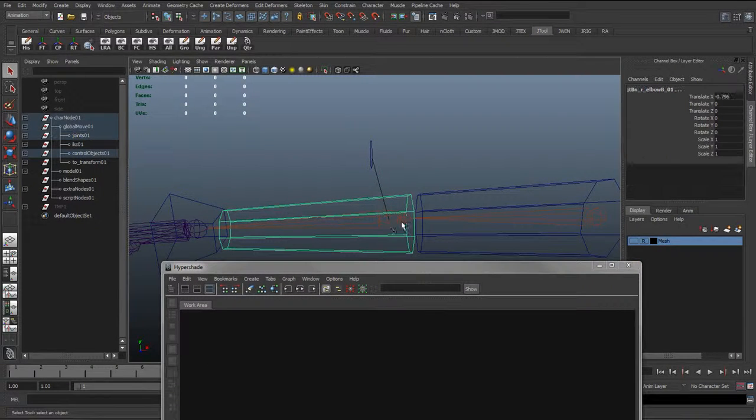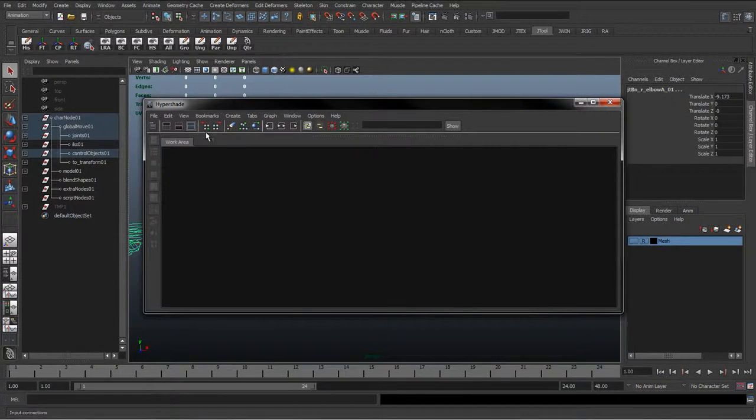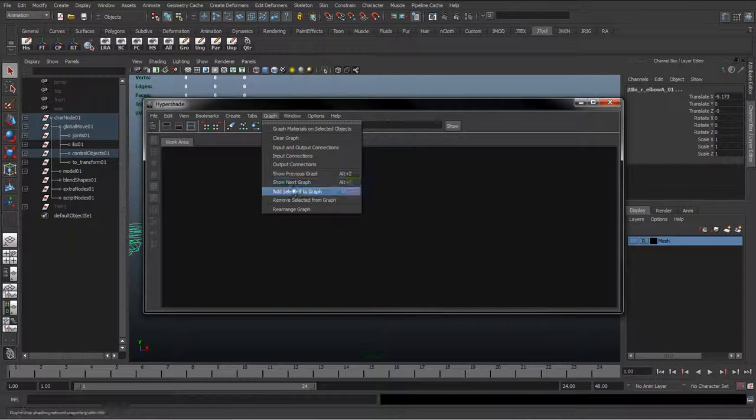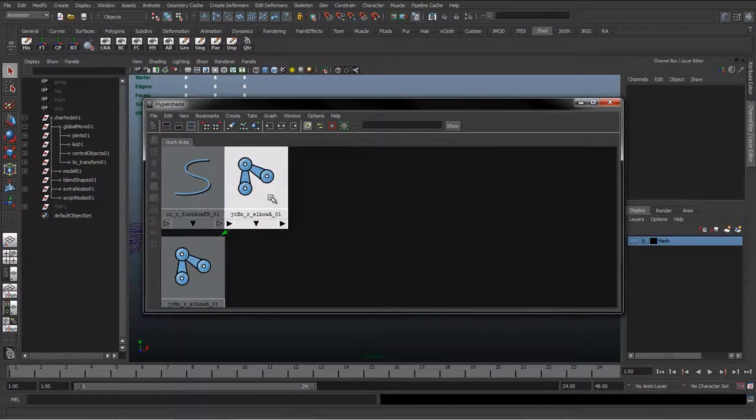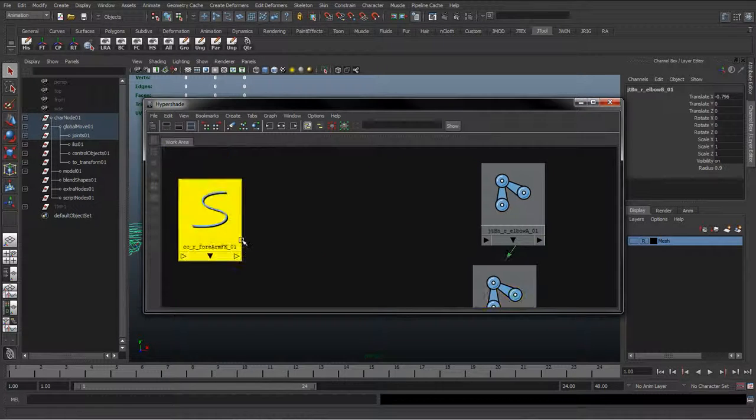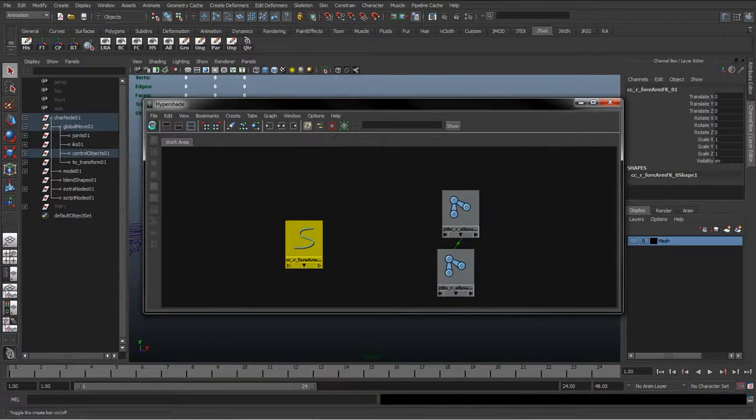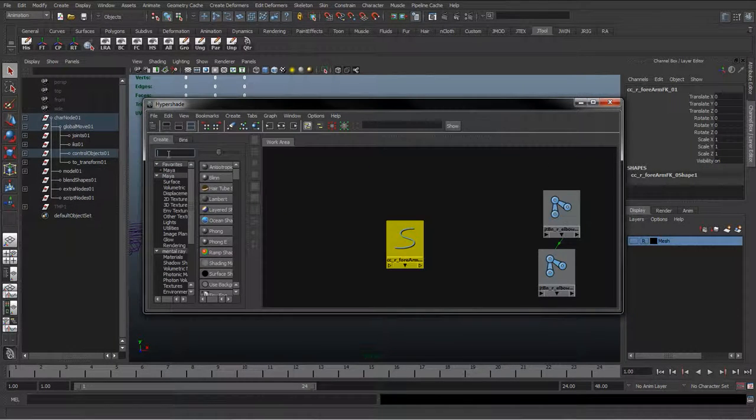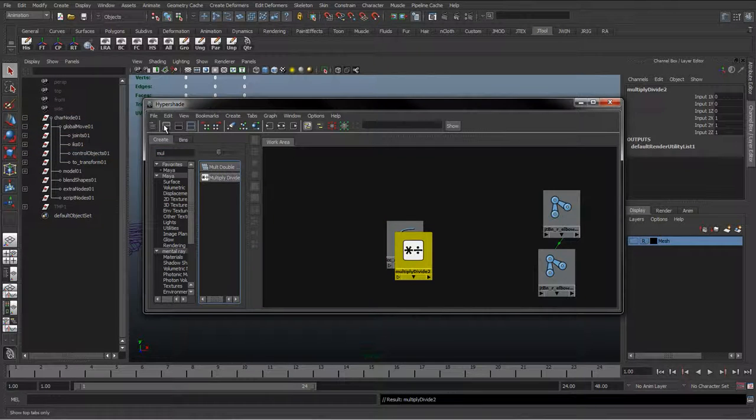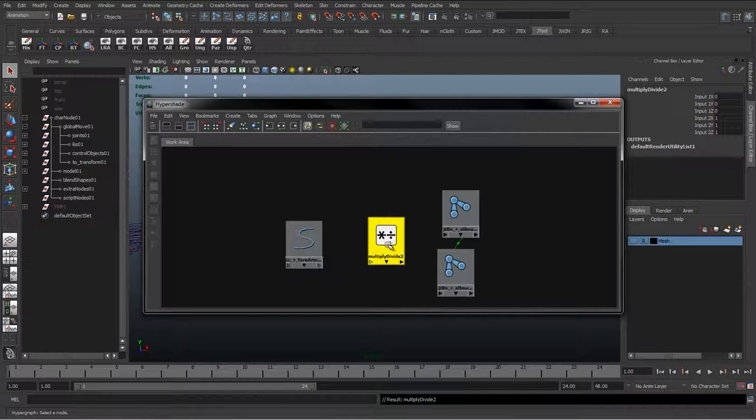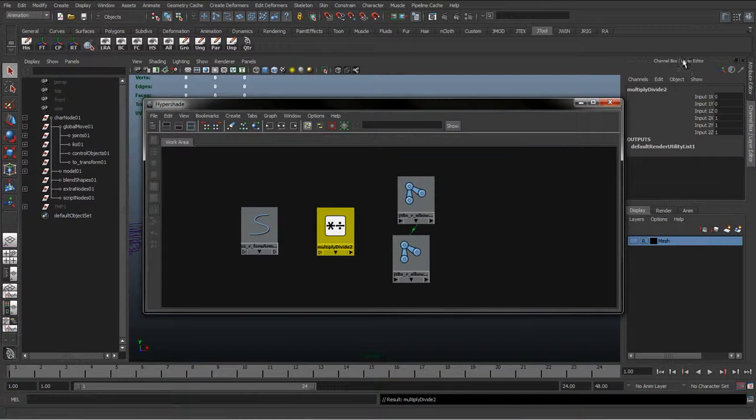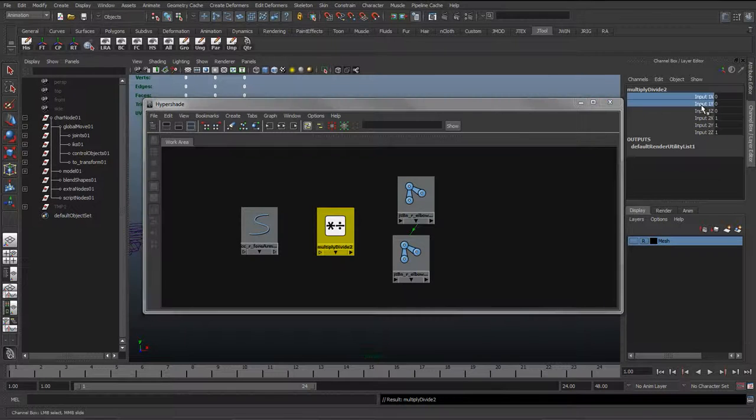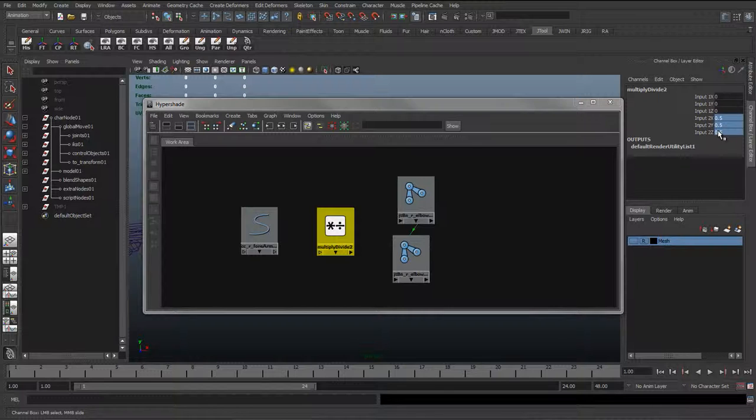We'll just quickly do what we did before. Again, we'll select the curve and the two joints. In the work area, go to Graph, Add Selected to Graph to get them in there. We'll bring out another multiply divide node. Just type it in the search bar and click it to bring it out. You can also set these in the channel box editor. It's a more simplified view, so this is the inputs 1 and the inputs 2. We'll just set the inputs 2 to 0.2.